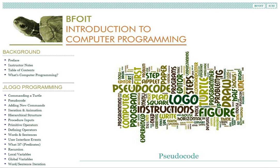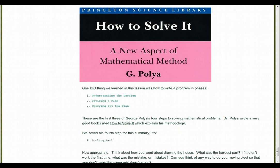In this lesson, you will see how to use English to get you a step closer to the Logo code you will write. Pseudocode uses structural concepts of computer programming along with a native language. We are going to use pseudocode combined with an age-old method for solving math problems: George Polya's steps, which he outlines in his book, How to Solve It.